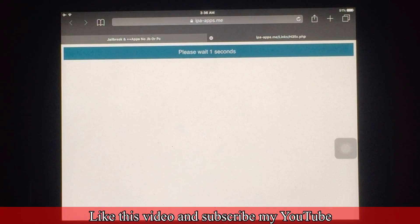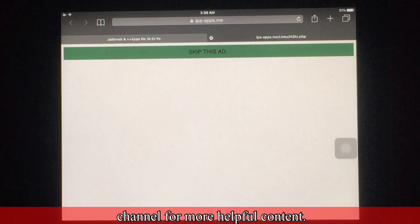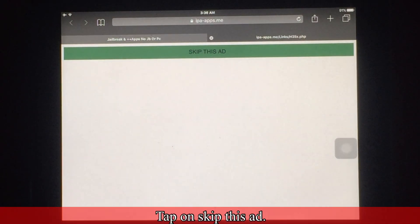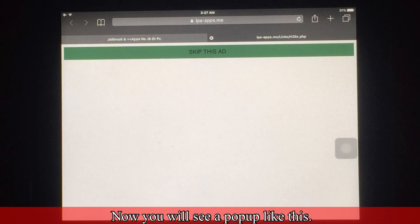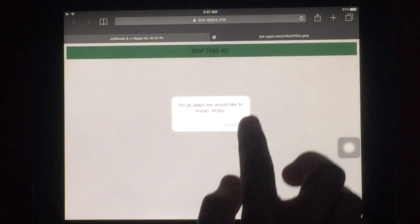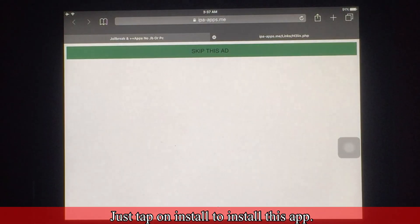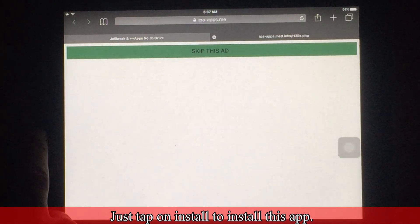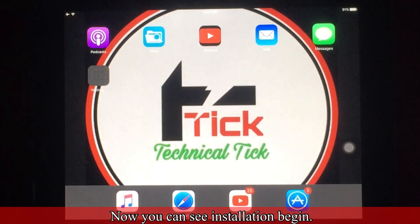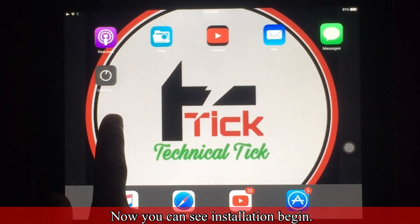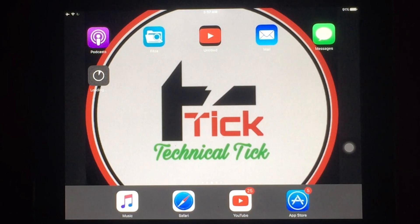Like this video and subscribe to my YouTube channel for more helpful content. Tap on Skip this Ad. Now you will see a pop-up — just tap on Install to install this app.